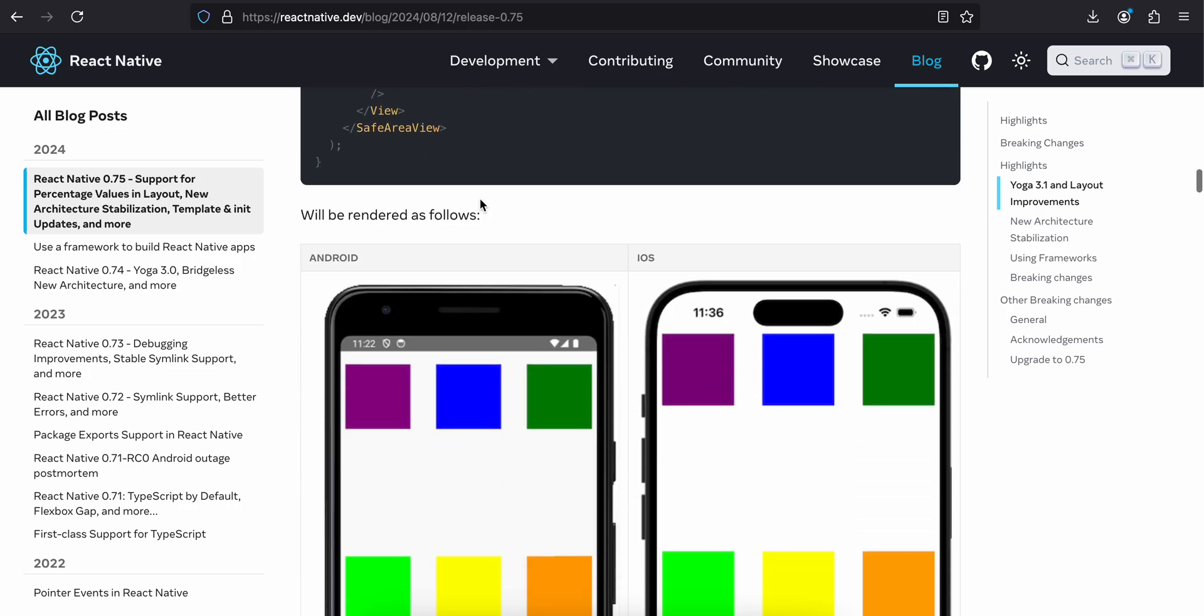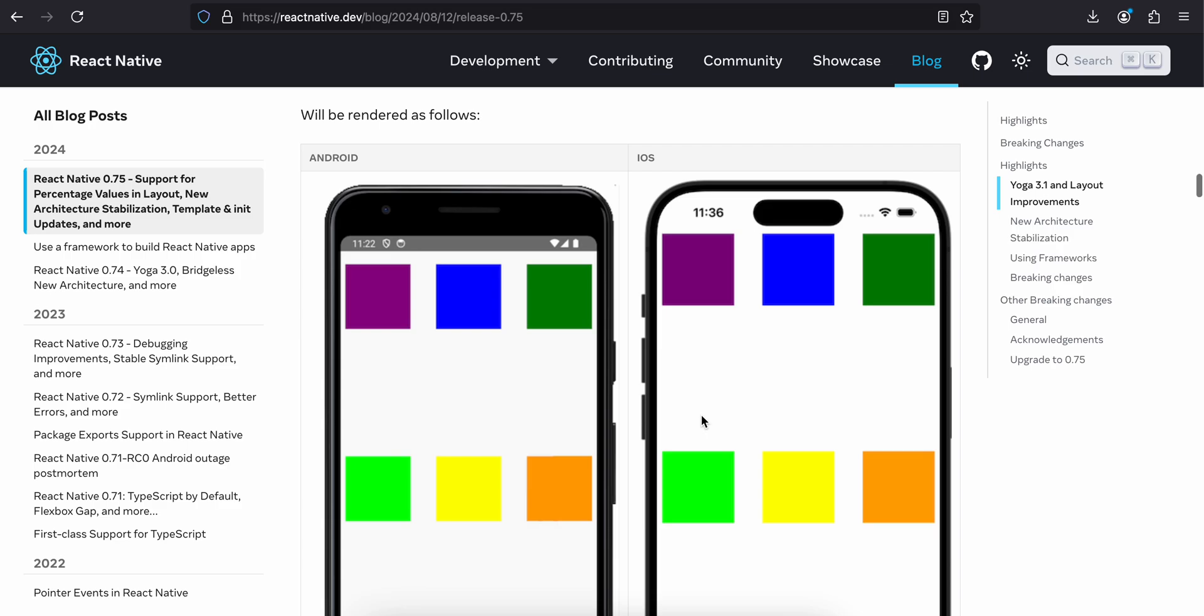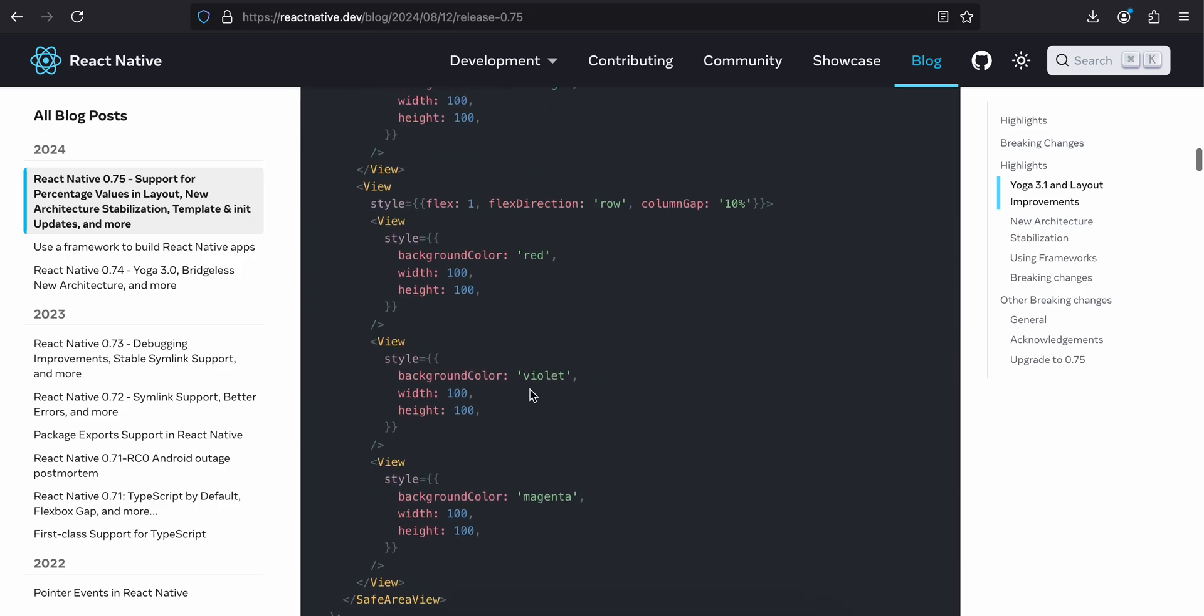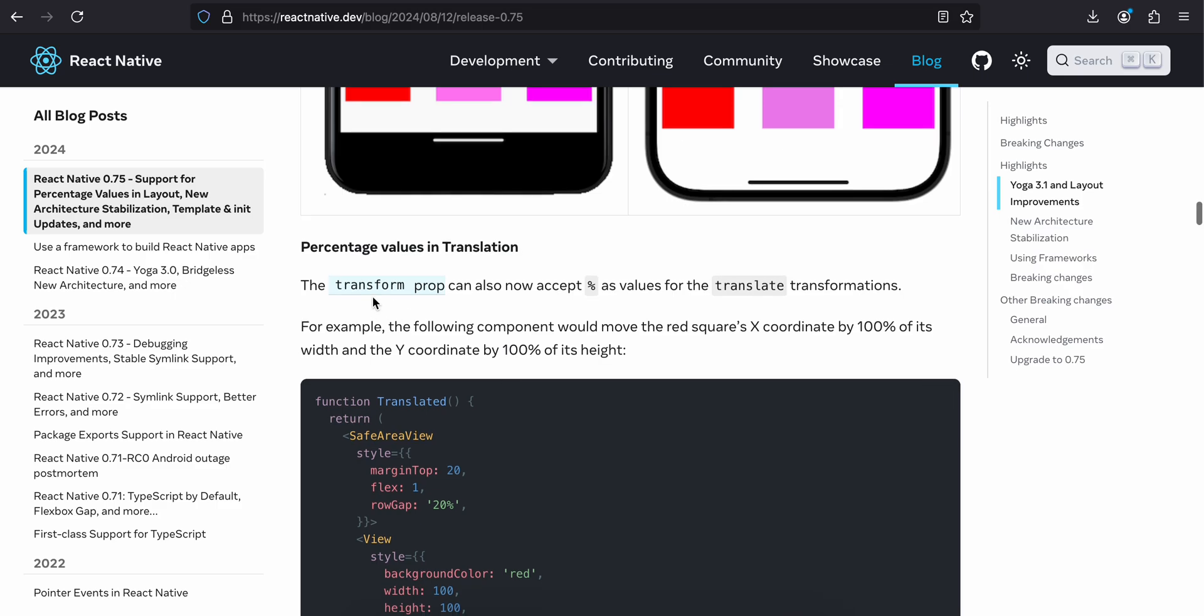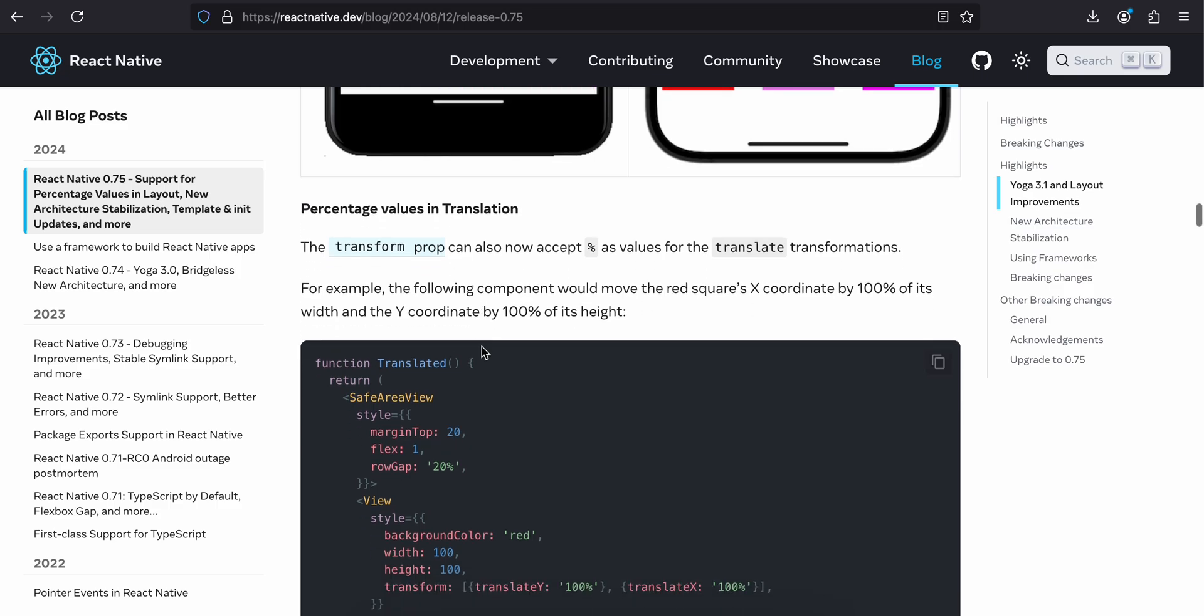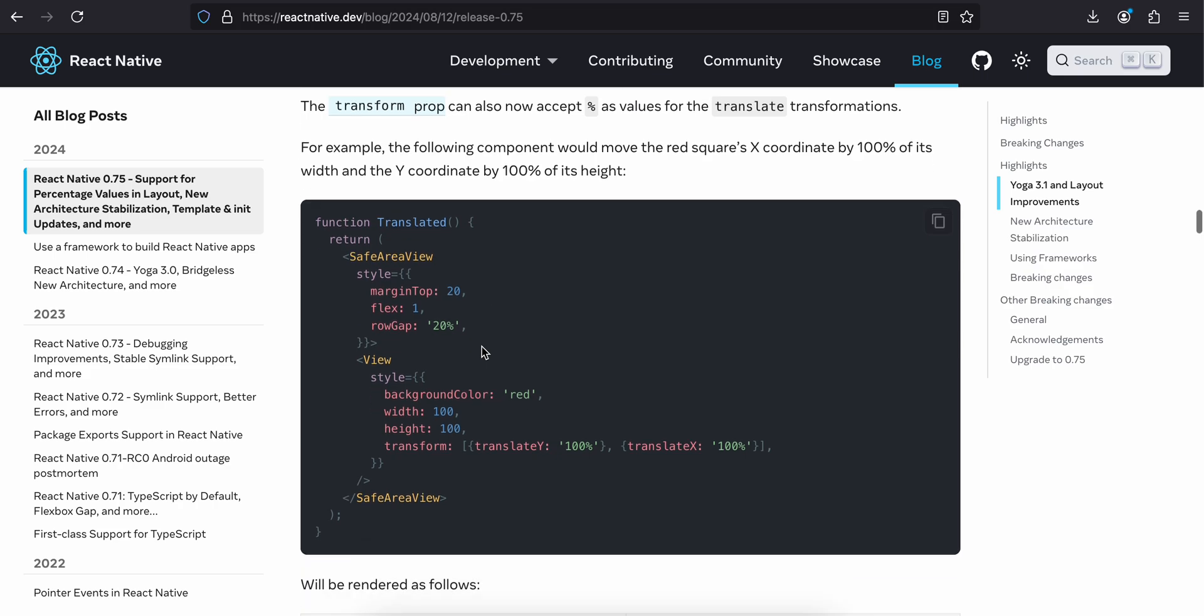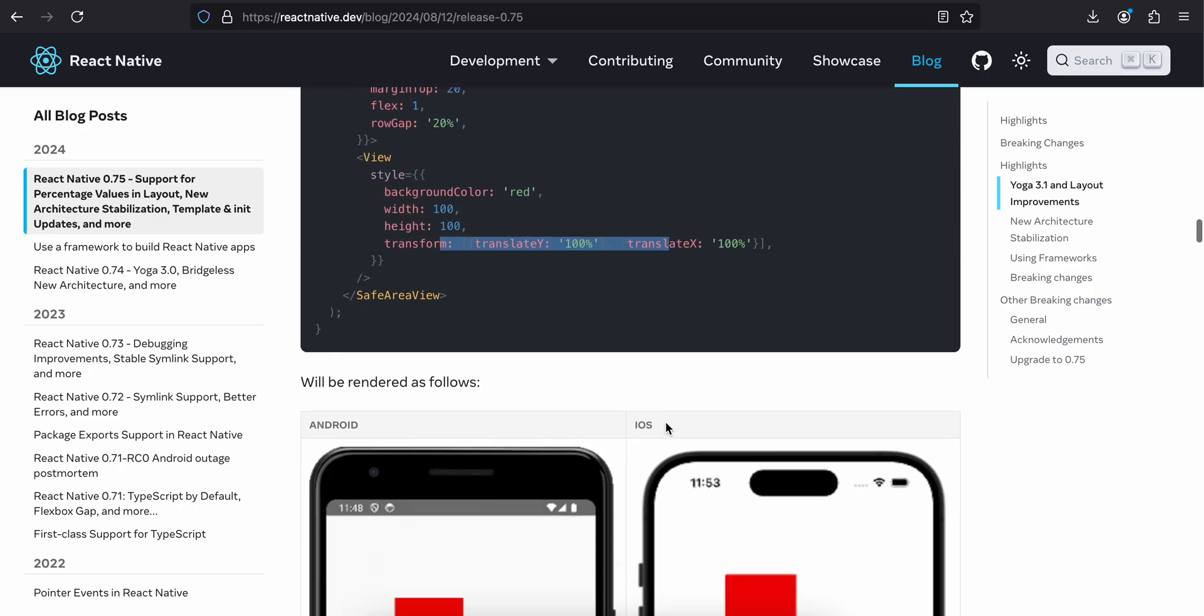Percentage values in translation. The transform prop can also now accept percentage as values for the translate transformation. For example, the following component would move the red square's x coordinate by 100 percent of its width and y coordinate by 100 percent of its height. This is how you can use it and how it will be rendered.